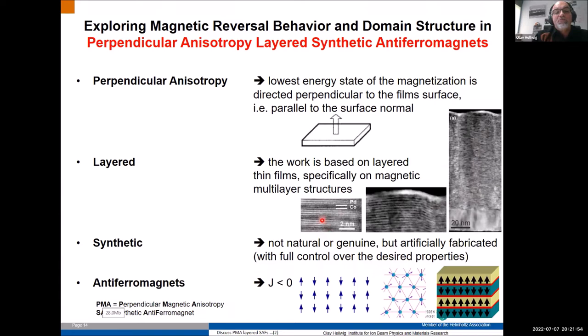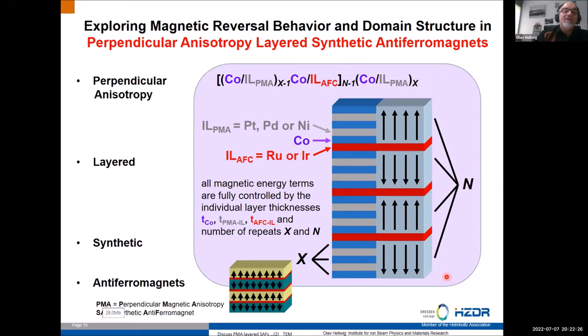These systems are synthetic — not natural but artificially fabricated with full control over desired properties — but only up to an order of magnitude thicker than their crystalline intrinsic counterparts. We are looking at fairly simple A-type antiferromagnets: layered structures in just one dimension where the antiferromagnetism occurs. For crystalline intrinsic structures you can have much more complicated antiferromagnetic interactions, but for the synthetic case we stay with layered antiferromagnets.